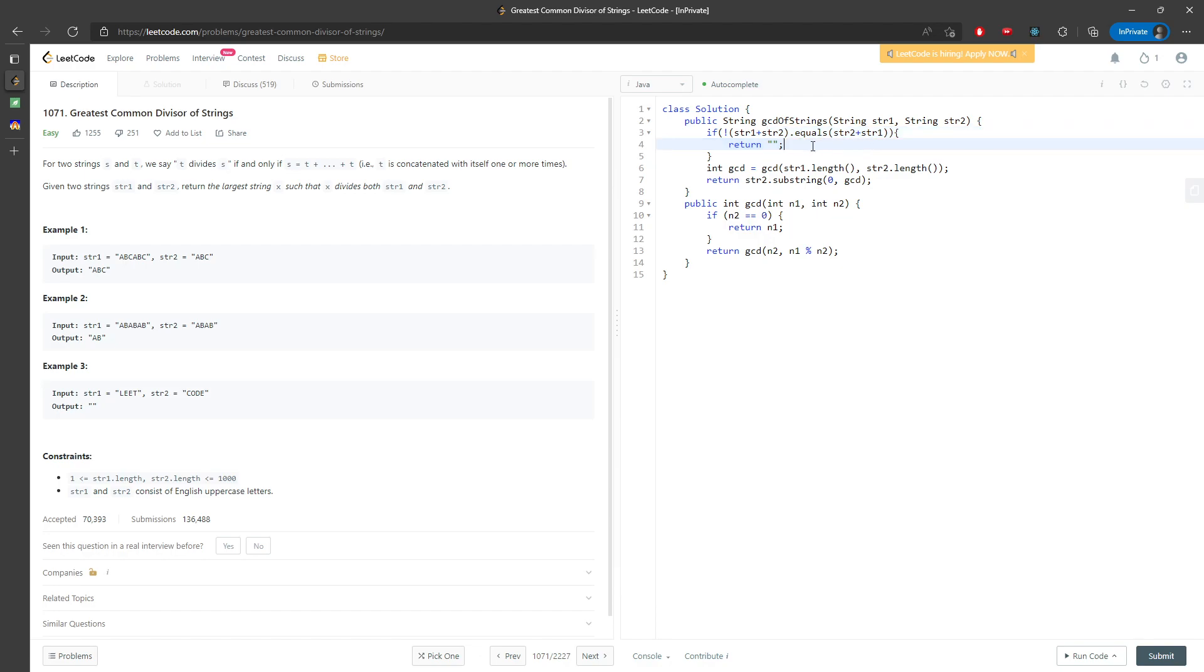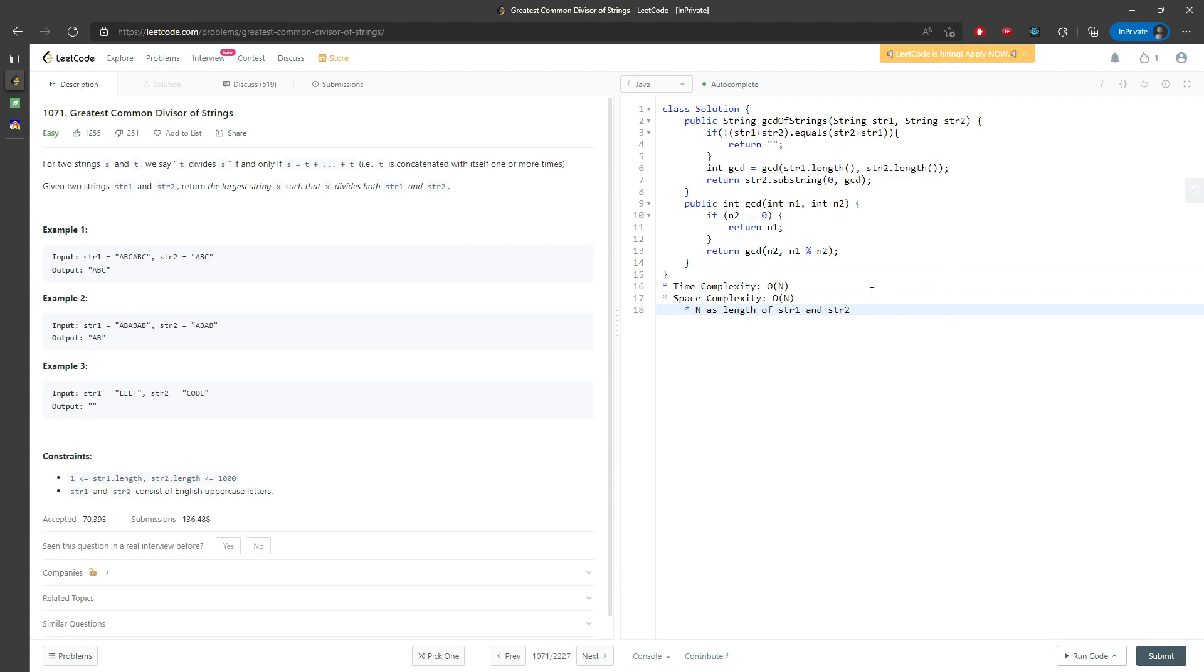How about the space? So for the space, it actually looks like constant, but this is creating another space. So it's still going to be O of n and n represent the string 1 plus string 2. So this is the normal time in space, and this is the solution, and I will see you next time.